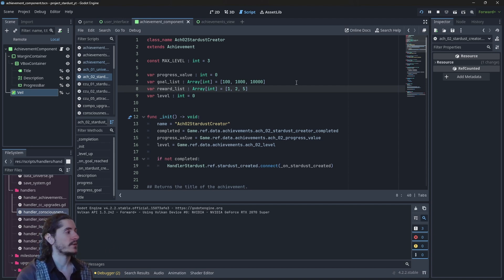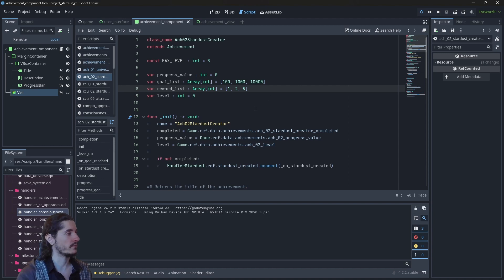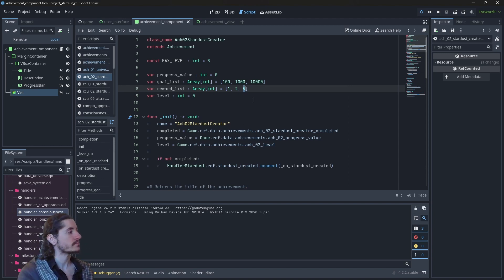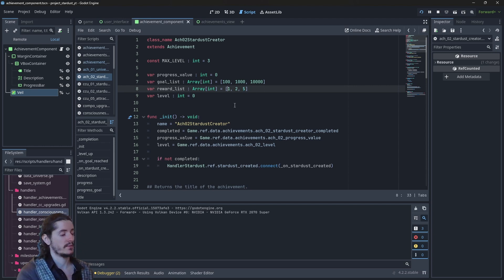The idea is that you have an increasing resource reward, and each level up you use that value based on the level you have. If you level up to one, and the reward line comes after the level up, the level will be one.